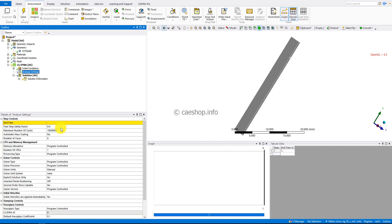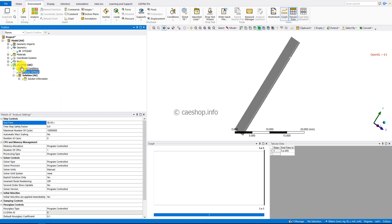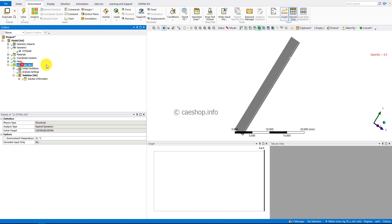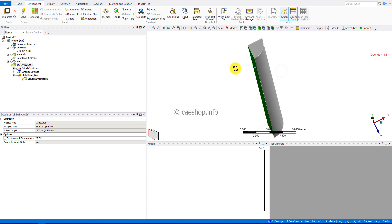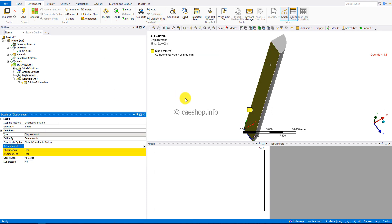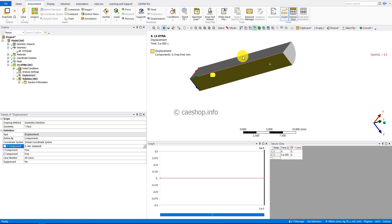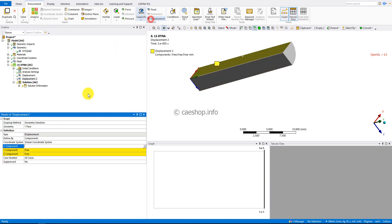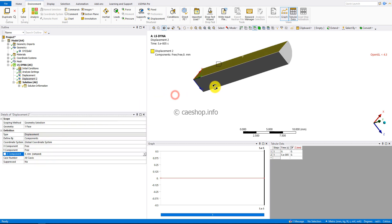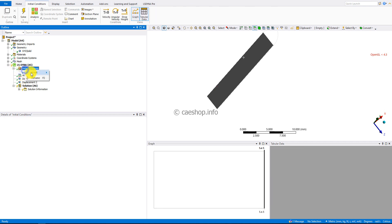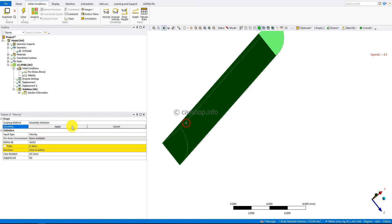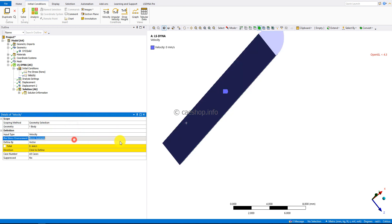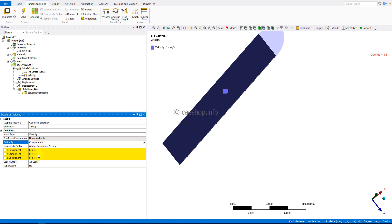We consider the problem duration of 5×10⁻⁵ seconds. We'll define the boundary conditions for two phases. Here is the first phase with the displacement condition: set displacement in the X direction equals zero and in the Z direction as well. Then define the velocity for the body in the Y direction as minus 300 meters per second.